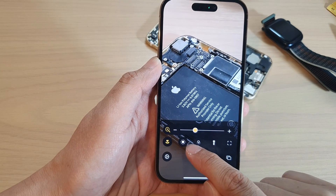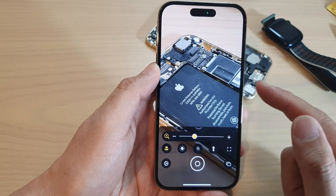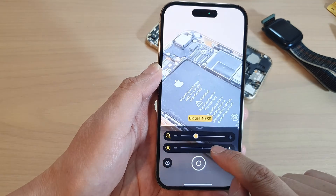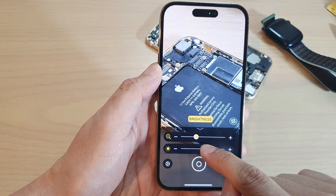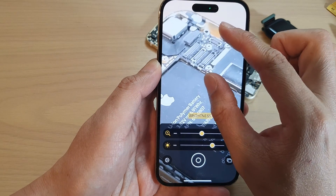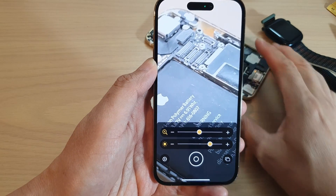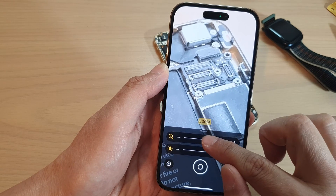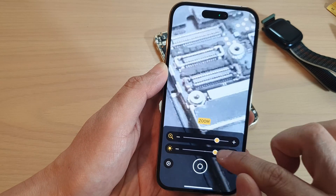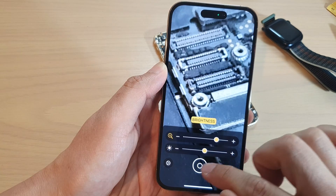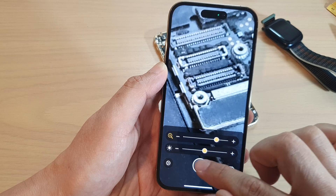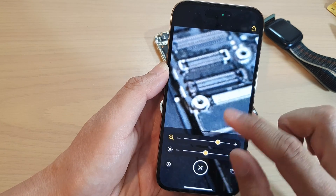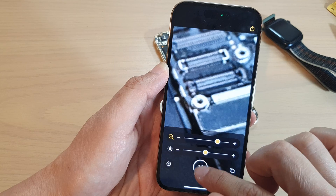Down here there are different things you can apply to your magnifier. You can increase or decrease the brightness, which helps you more easily see what's going on with the subject you have zoomed in on. You can also take a photo.